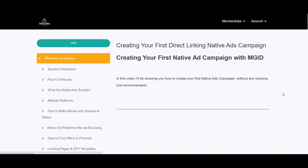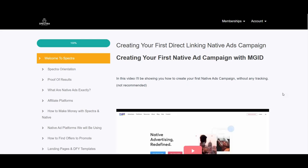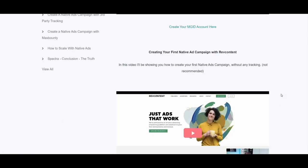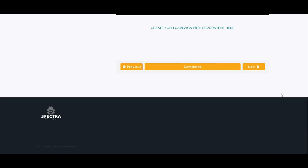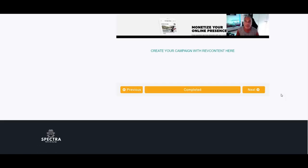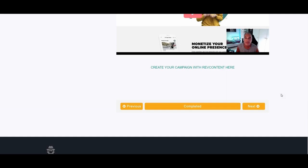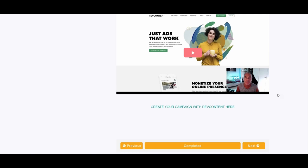For creating your first direct linking native ads campaign, the training shows how to create your first campaign using MGID by direct linking, in case you want to test without a landing page. This includes step-by-step instructions on how to sign up to MGID, create your campaign, configure recommended settings, and find similar images for free. In the next video, there are instructions on how to create a RevContent account and campaign using two landing pages and the tracking tool, setting up all sub-IDs and parameters.